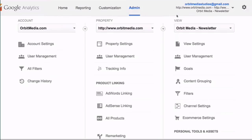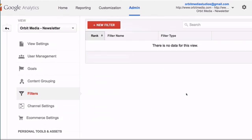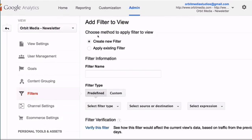From the Admin section, under View, click Filters. Now click the New Filter button and we're going to give our filter a name.